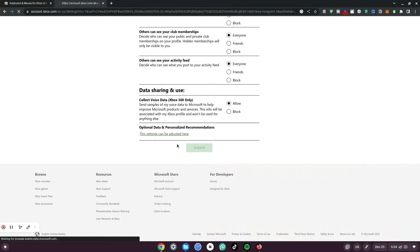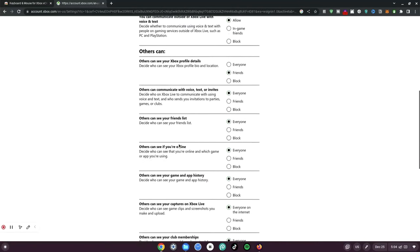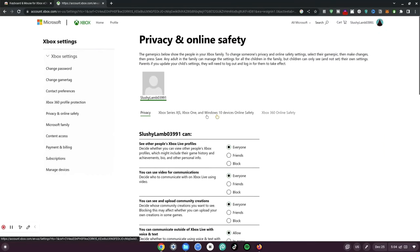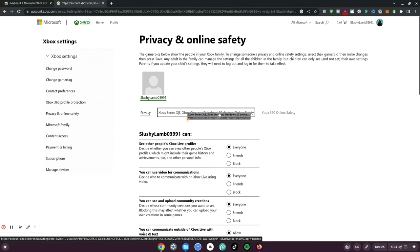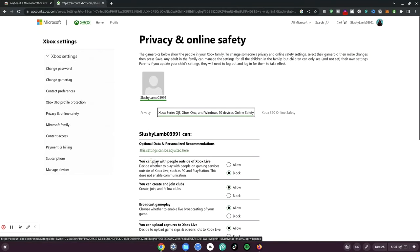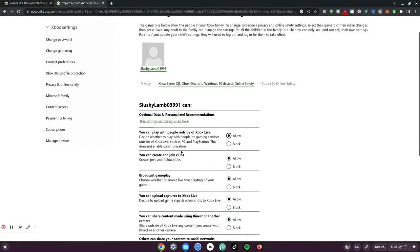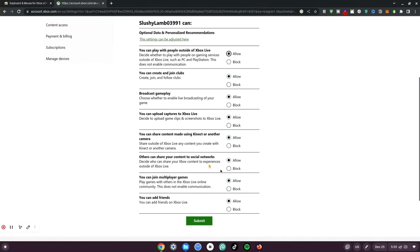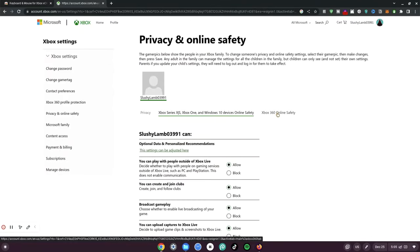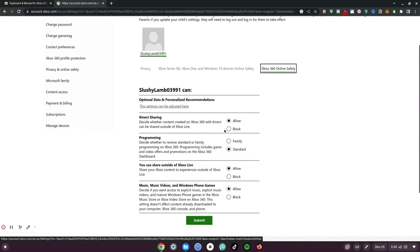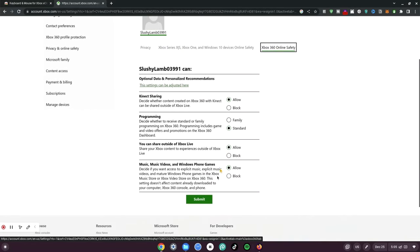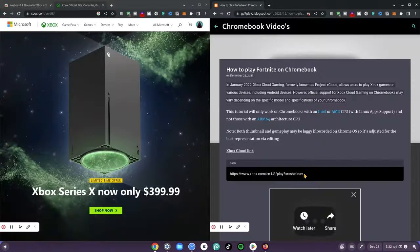Once that is done, go all the way back to the top and click on the Xbox Online Security section. Make sure that 'You can play with people outside of Xbox Live' is set to allowed. You can also make sure everything else is allowed just for safety's sake — click submit. Last but not least, click on 'Xbox 360', come all the way down and make sure everything there is fine.